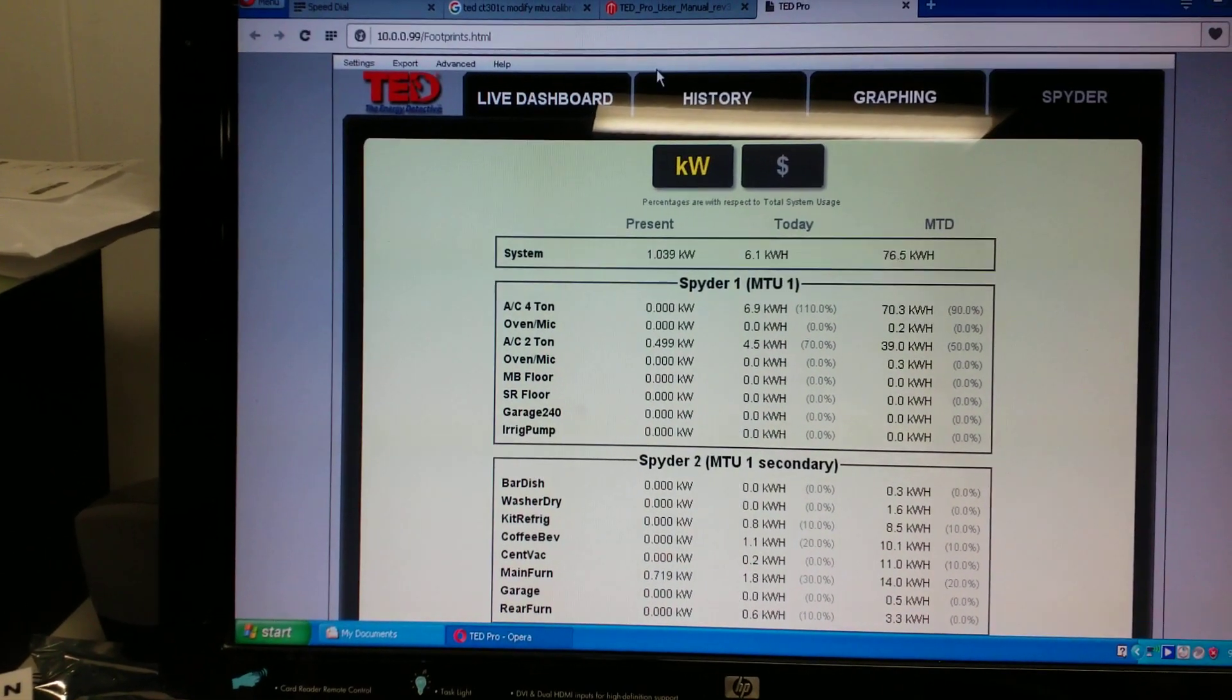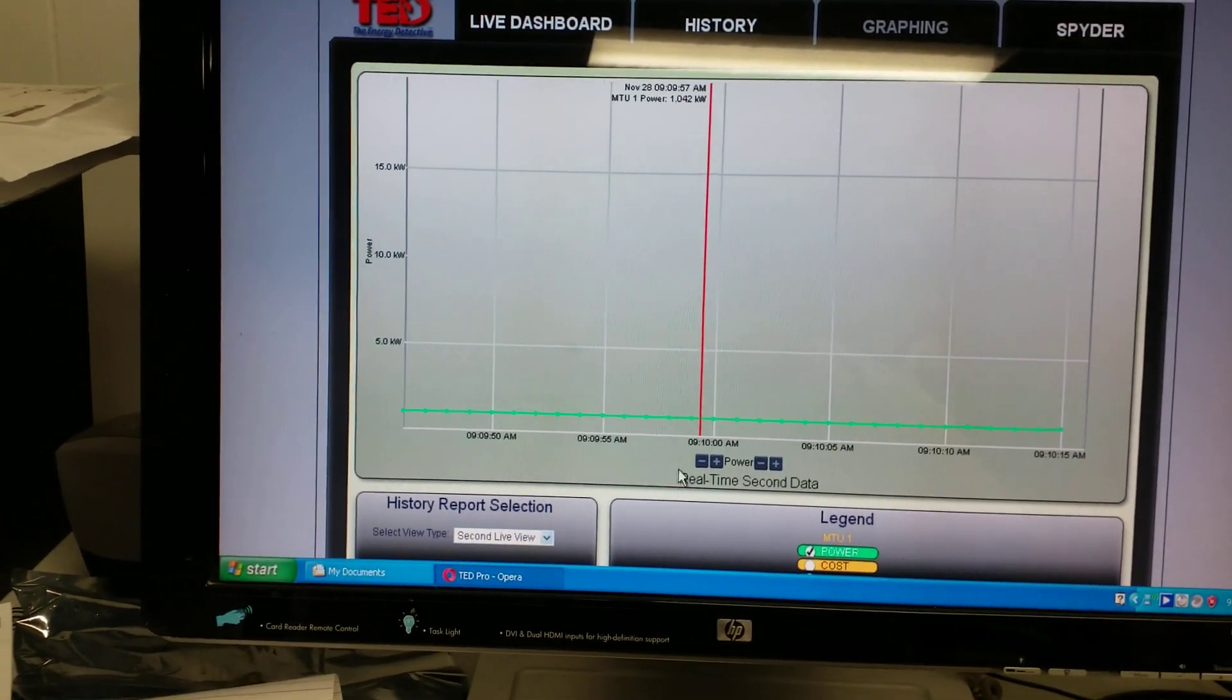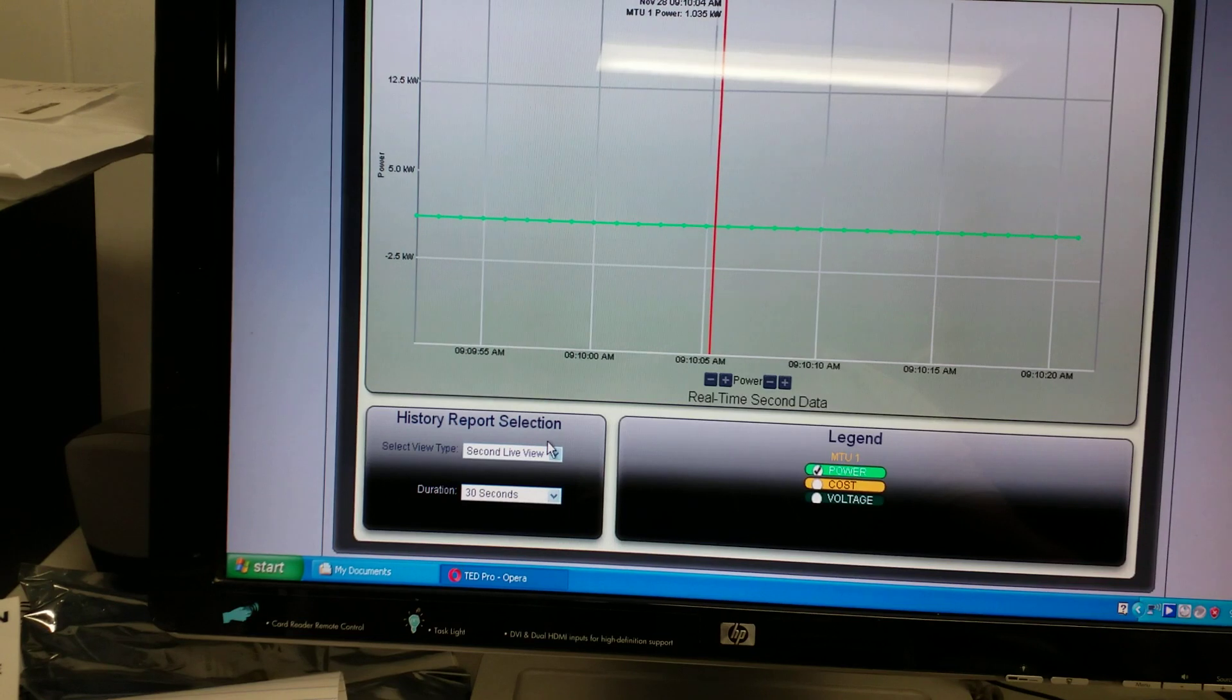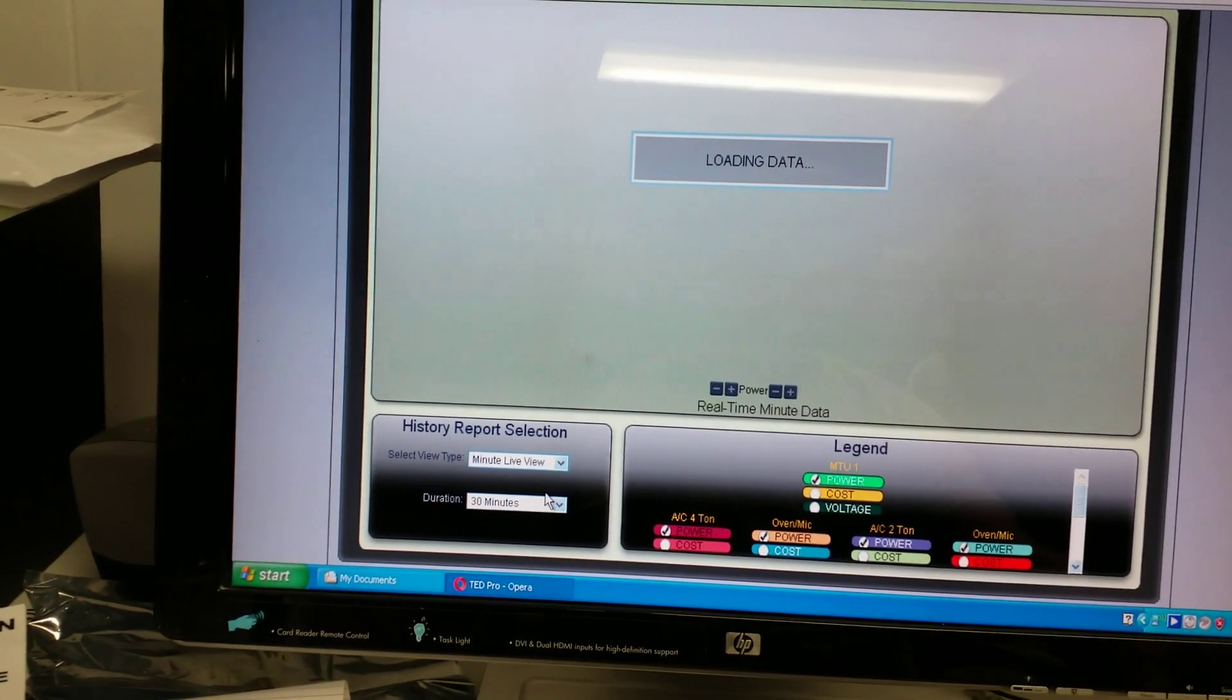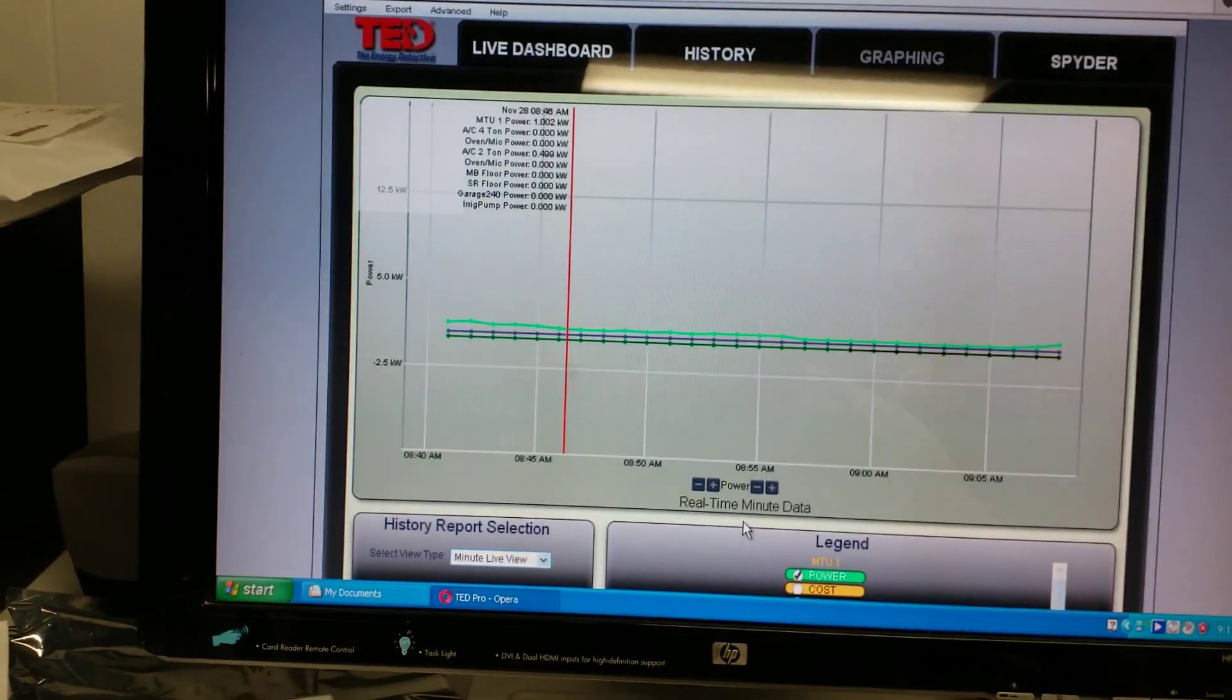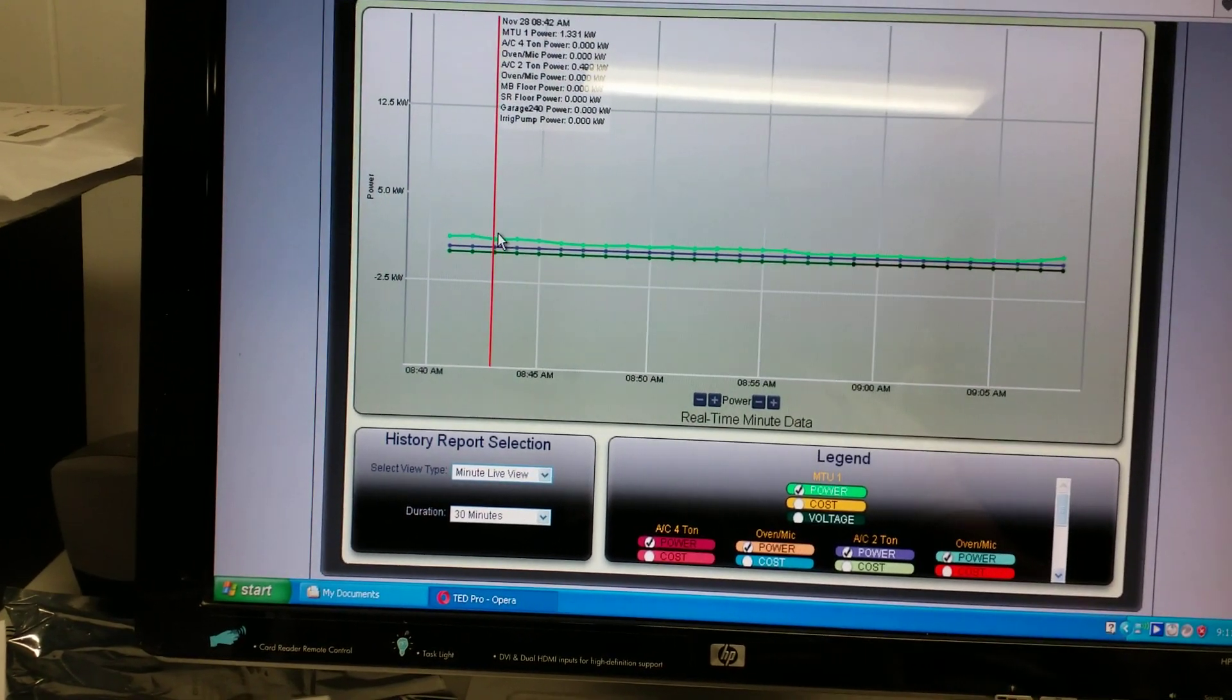And if we go to graphing, you can manipulate the graphs a few different ways. So once we go into minute view or more, then you can select the individual loads to see what they're using. And of course you've got to look at this for a minute and see what the colors are doing. But obviously this is your main power here.